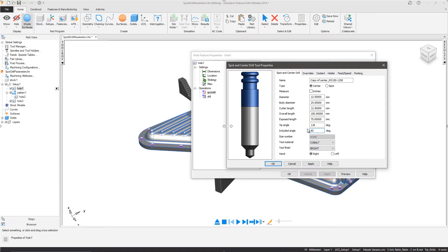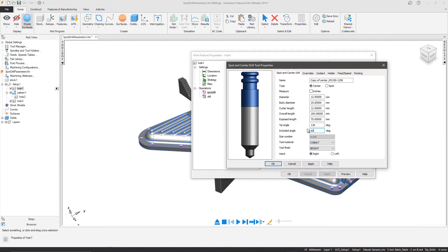Furthermore, if we wanted to alter the tip angle of the center drill to provide a more accurate representation of the machining process, it is possible to do so using the new tip angle dialog. For now however, we will just adjust the included angle.